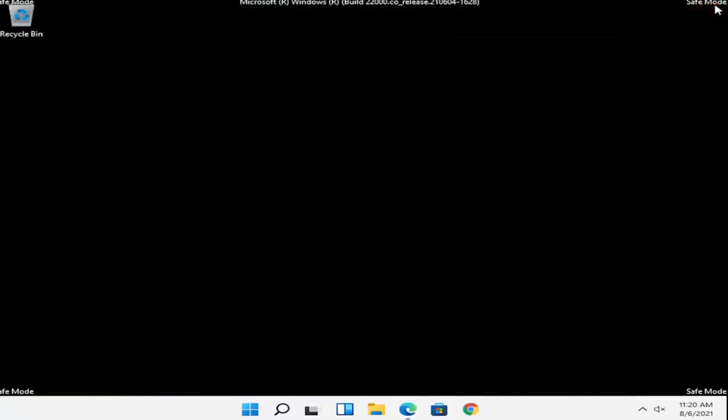And if you had to enter in a password you could, but hopefully that should have been able to get you into safe mode. And at this point all you have to do is just restart into your normal Windows operating environment.